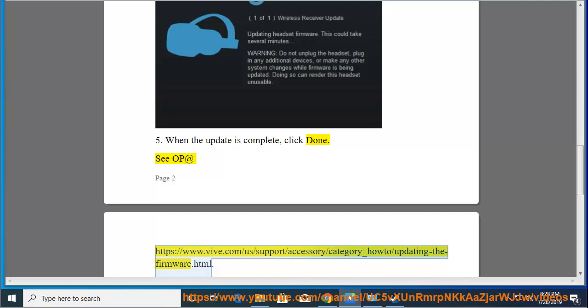See more at https://www.vive.com/support/accessory-category/how-to/updating-the-firmware.html.